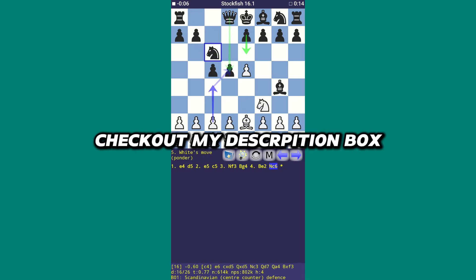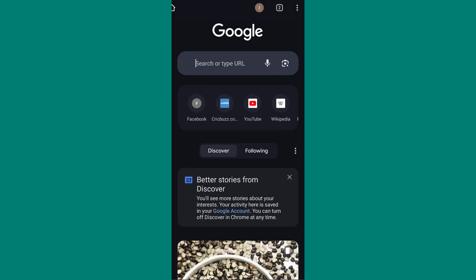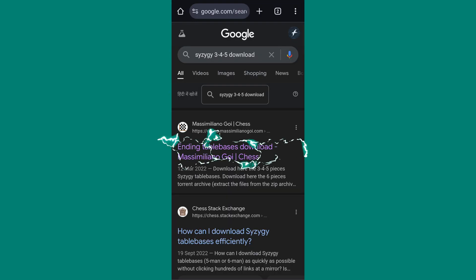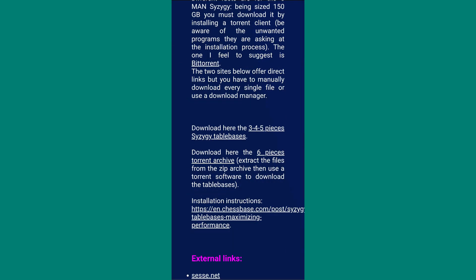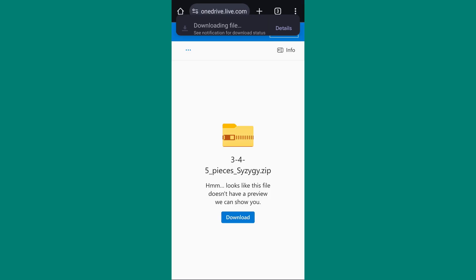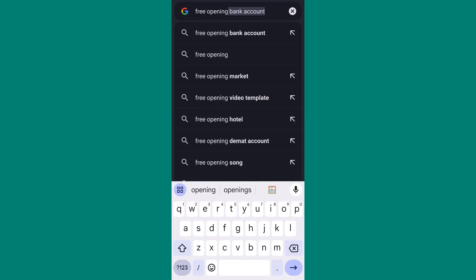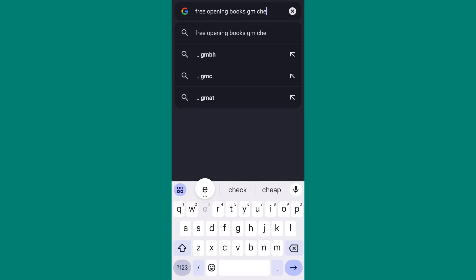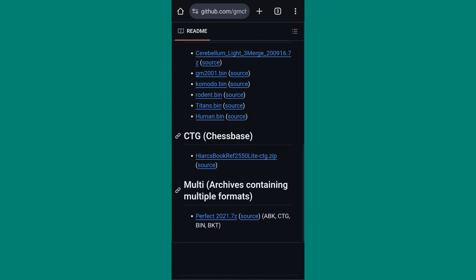You can either go directly to my description box and download both files, or follow my steps. First, open your favorite web browser and search for what's shown on the screen. Click on the first website, scroll down, and click on the Download Here option. This will redirect you to the download page where you can download the file. We've downloaded the endgame file. Now we need the chess opening file. Droidfish already has opening files available, but they have a very small collection. So open your favorite web browser again, search for what's shown on the screen, click on the first website, scroll down, and download the file.